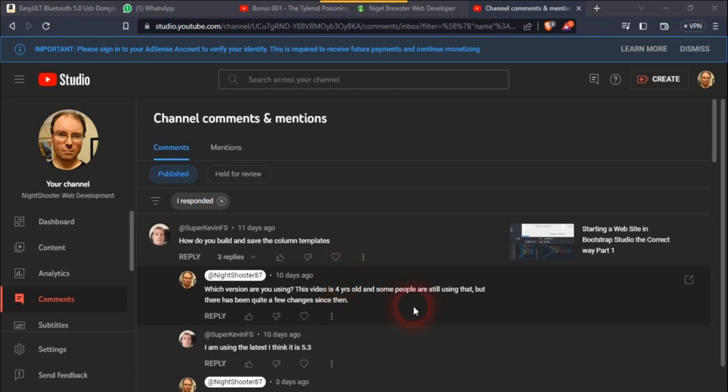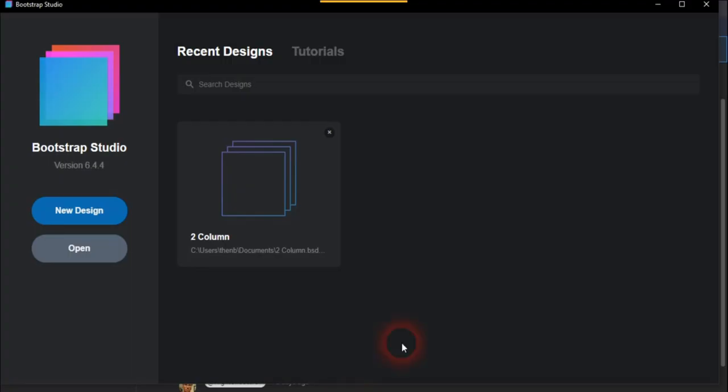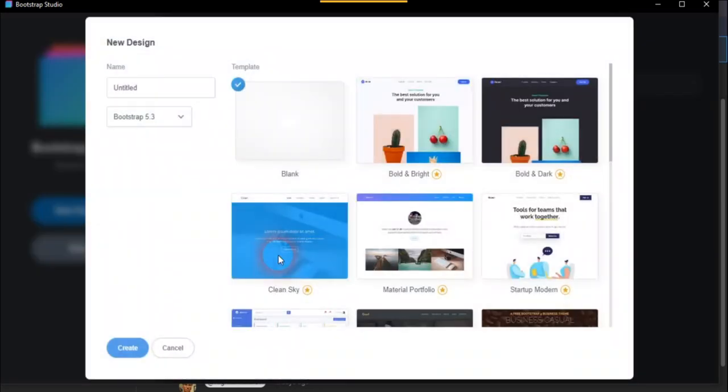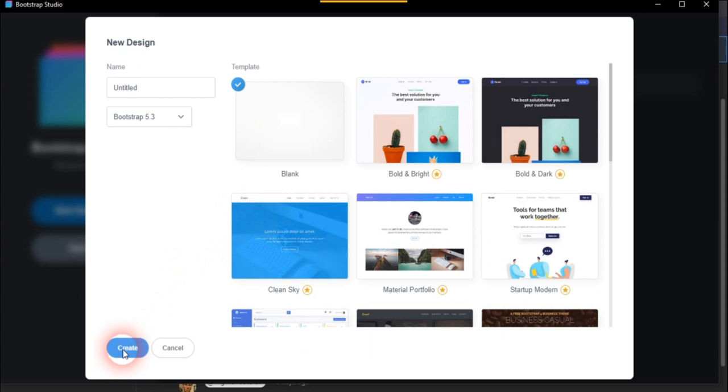A question a few days ago is about how do you build and save column templates, and this is in Bootstrap Studio. So we'll load this up and go for a new design. We'll just put a blank design as I like to do that.